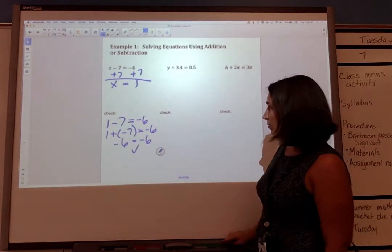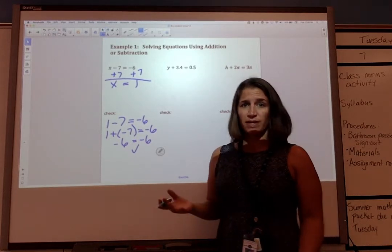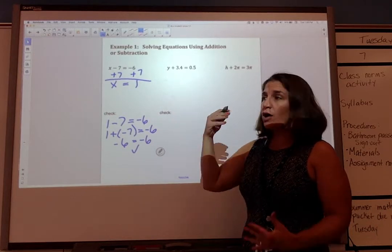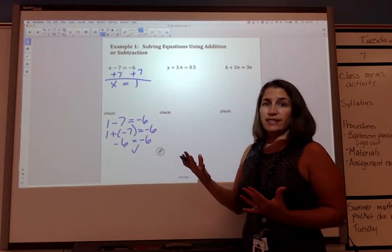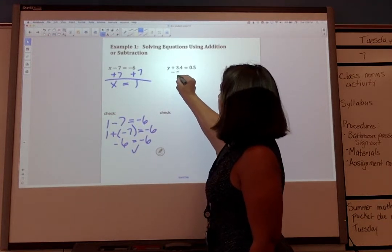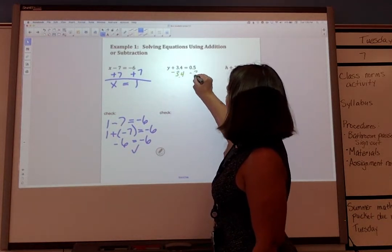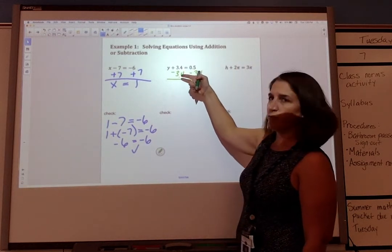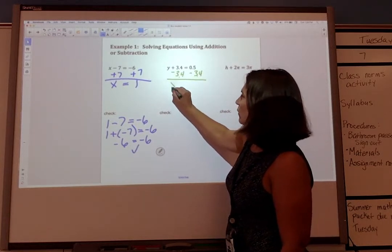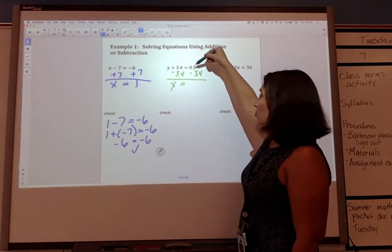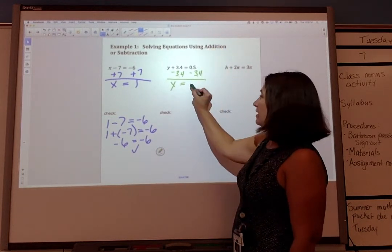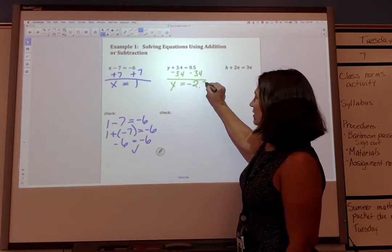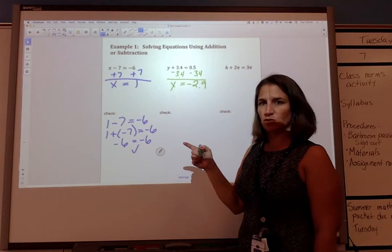Let's go on to our second example. We have decimals here, but it's the same basic philosophy. This time we need to subtract 3.4 from both sides — or we could add negative 3.4, either way is fine. We subtract 3.4 from the left and subtract 3.4 from the right. Positive 3.4 minus 3.4 is 0, so we're left with y on the left side. 0.5 minus 3.4 gives a negative number; the difference of those two absolute values is 2.9. So we have y equals negative 2.9.